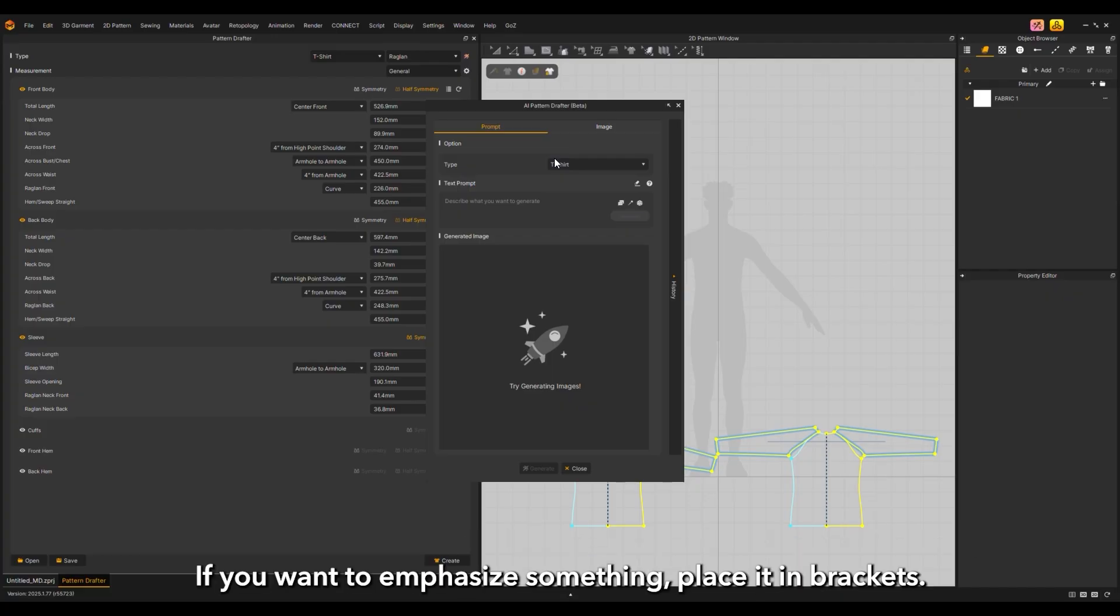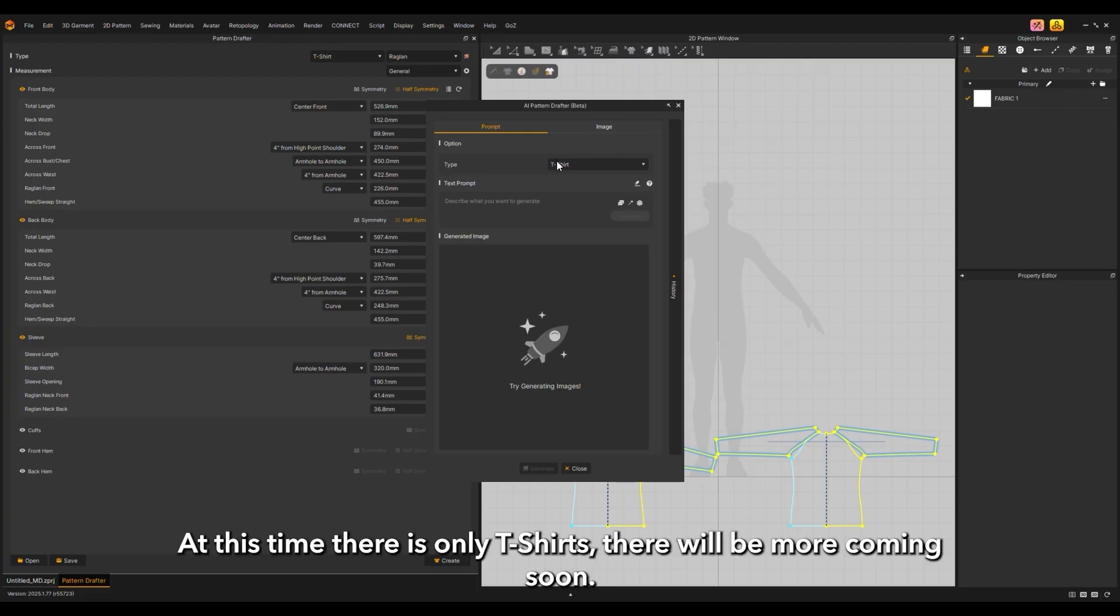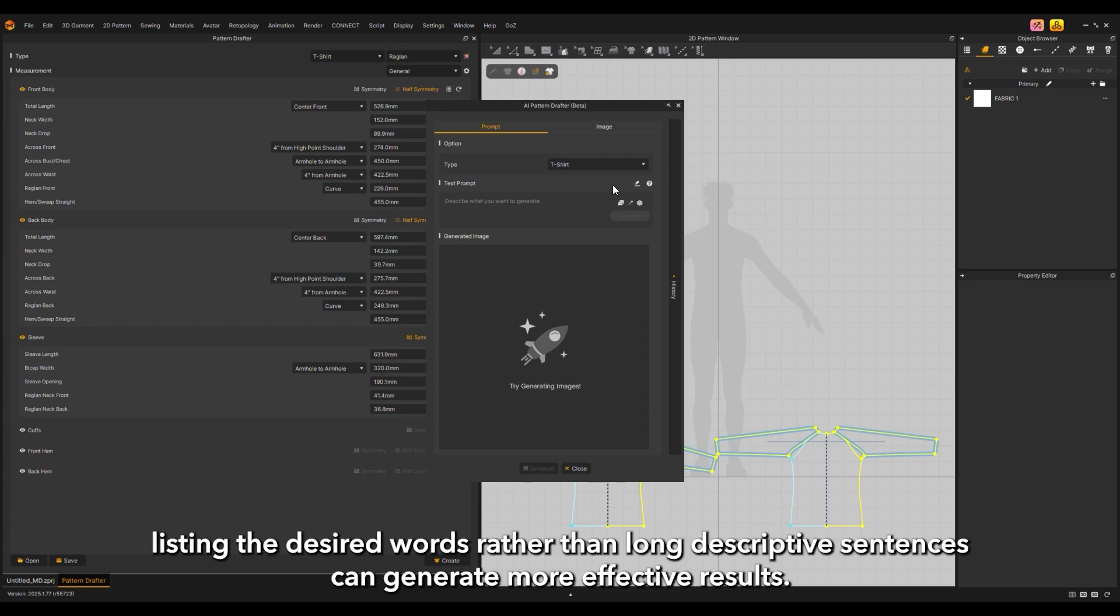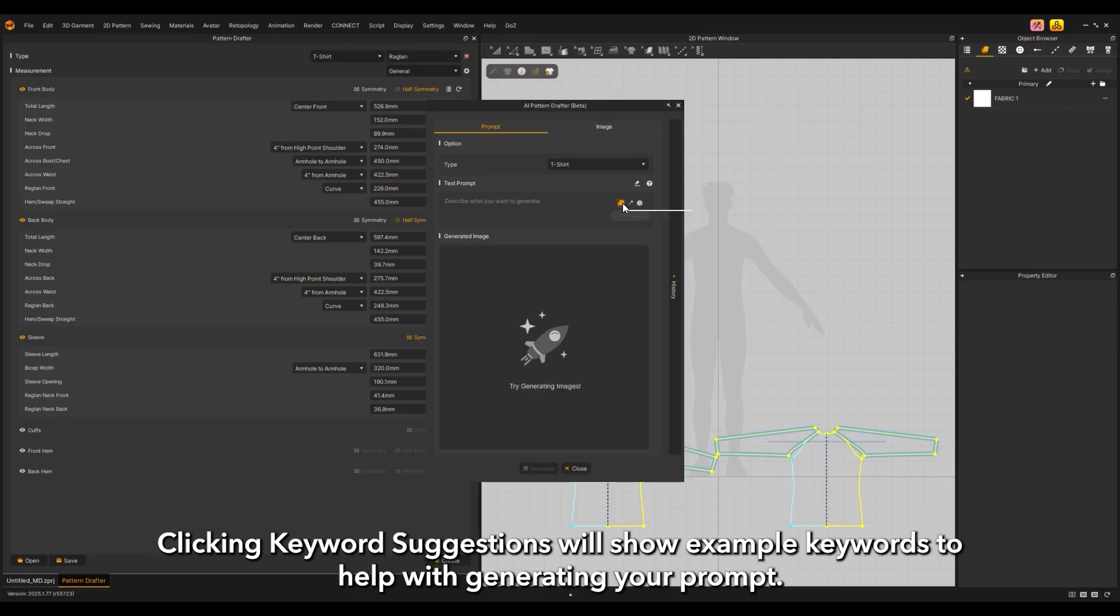If you want to emphasize something, place it in brackets. At this time there is only t-shirts; more will be coming soon. Listing the desired words rather than long descriptive sentences can generate more effective results. Clicking keyword suggestions will show example keywords to help with generating your prompt.